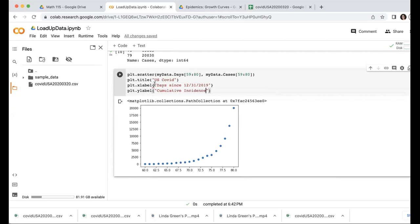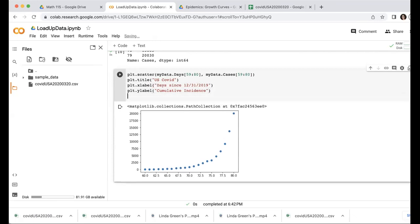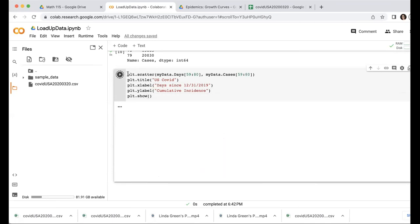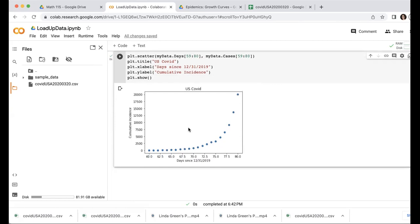I think I accidentally put curly braces when I meant regular parentheses. So let me fix that. And I'm going to do show, put it all together. And here's my plot.